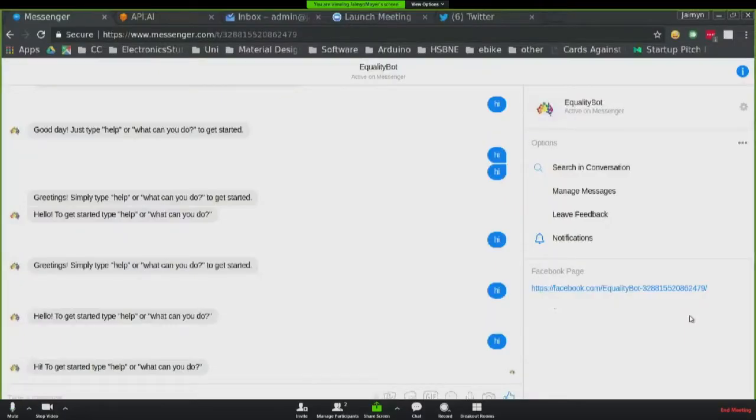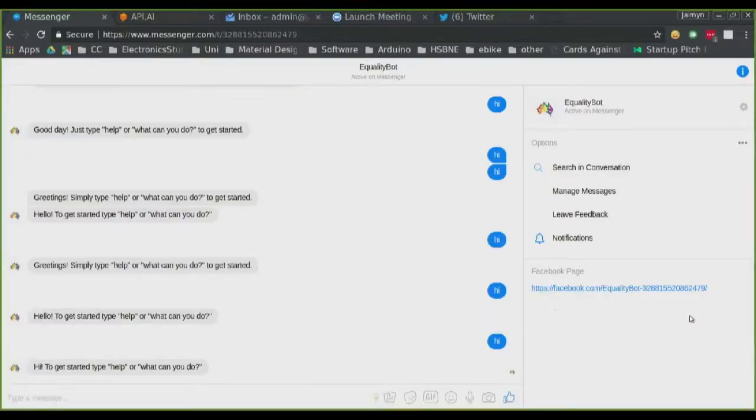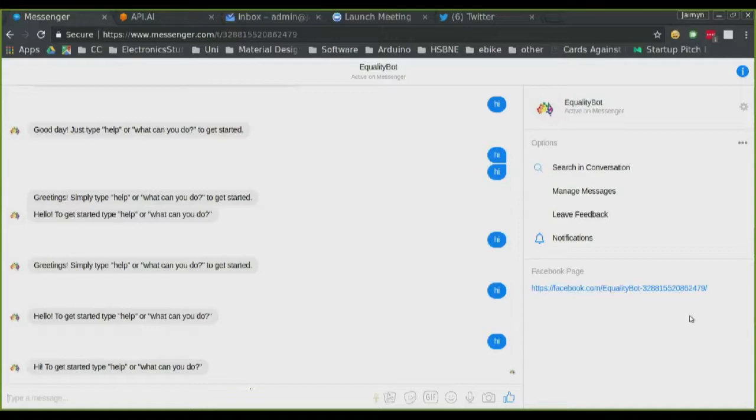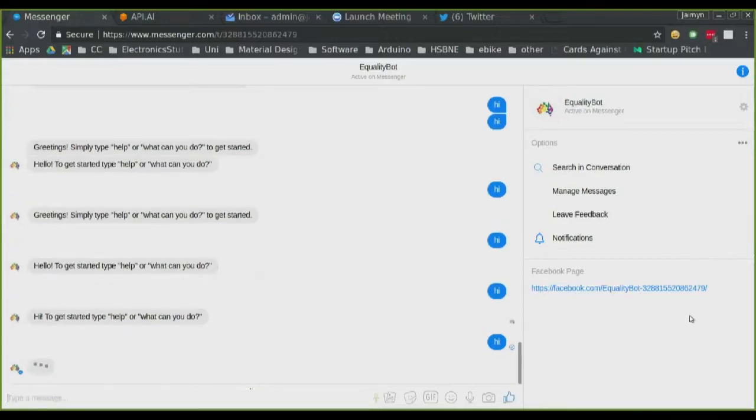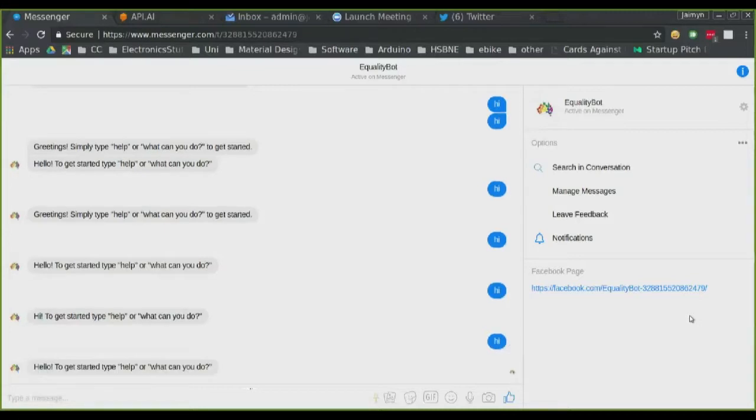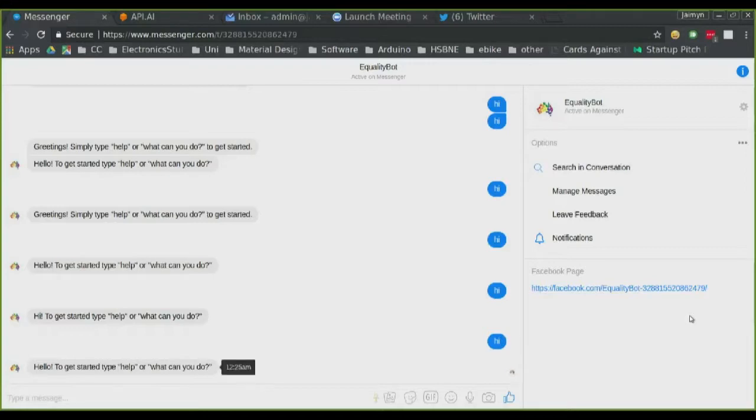Yep, that looks good. Okay, can you guys see that okay? Yep. Awesome. So I just cleared the screen so there's a bunch of hi messages. So to start off with, we'll just go, hi. Alrighty. And so you can see that Qualibot's gone, hello, to get started type help or what can you do? So I'll type help.